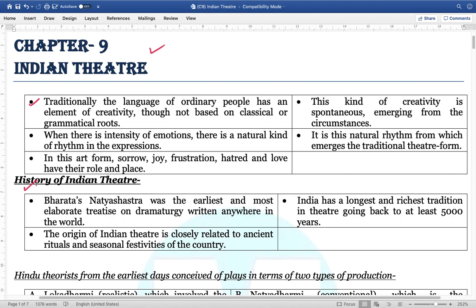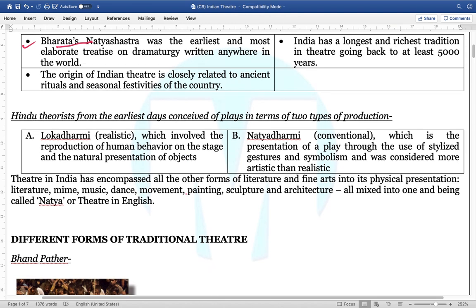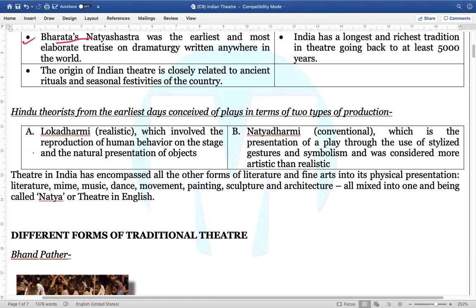We will talk about the history of Indian theatre. Natya Shastra of Bharata was the earliest and most elaborate treatise on drama written anywhere in the world, which talks about various ways of how things have to be expressed. Hindu theorists from earlier days conceived of plays in two types of production. First is Lokadarni — realistic — which involves the reproduction of human behavior on stage, and the natural presentation of various objects.